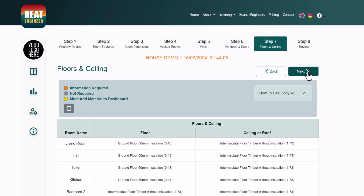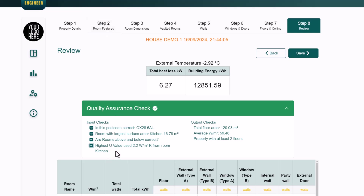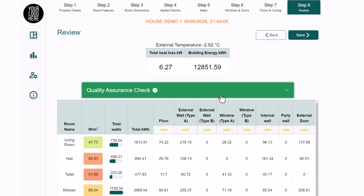After quickly populating building materials for walls, windows, doors, floors, and ceiling, clicking Next brings up the final results. The quality assurance check allows you to verify the postcode — which determines the external design temperature — review rooms above and below, and identify which room has the highest U-value and what's driving the heat loss.